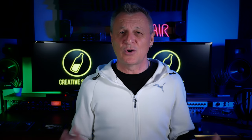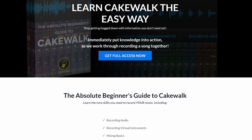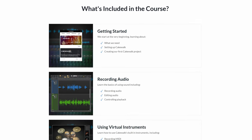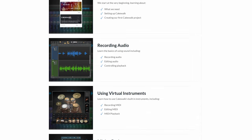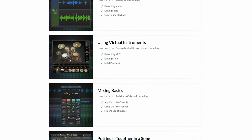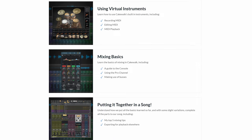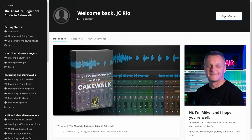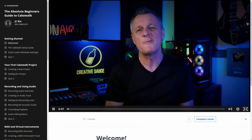I'll get on to why I think that's the case a little bit later on, but why am I announcing this today? First of all, it's so that I can utterly and shamelessly promote to you my upcoming course for Cakewalk. It's called The Absolute Beginner's Guide to Cakewalk and, as its name suggests, it is directed at complete beginners — people who have perhaps never even used a DAW before or never recorded music at home before.